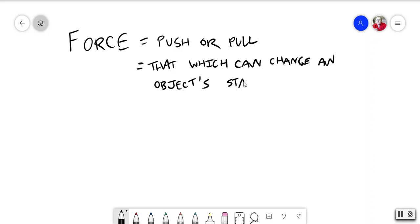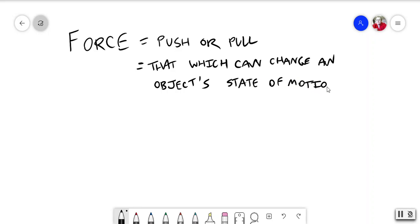So in other words, if an object is not moving, and you make it move, a force did that. If an object is moving already, and you stop it from moving, a force did that. If an object is moving uniformly, that means it's going at a constant speed in a constant direction, and you make it change direction, a force did that.